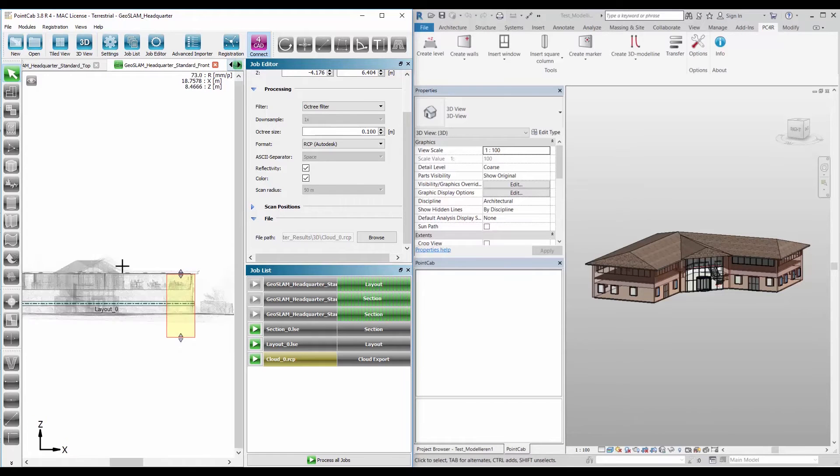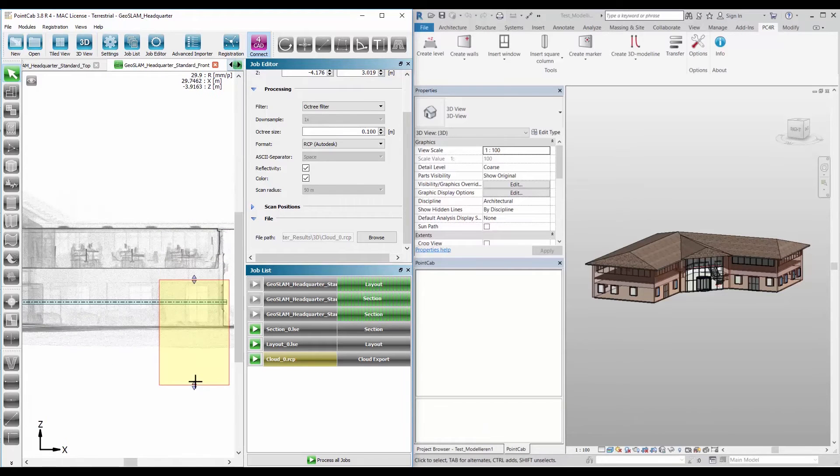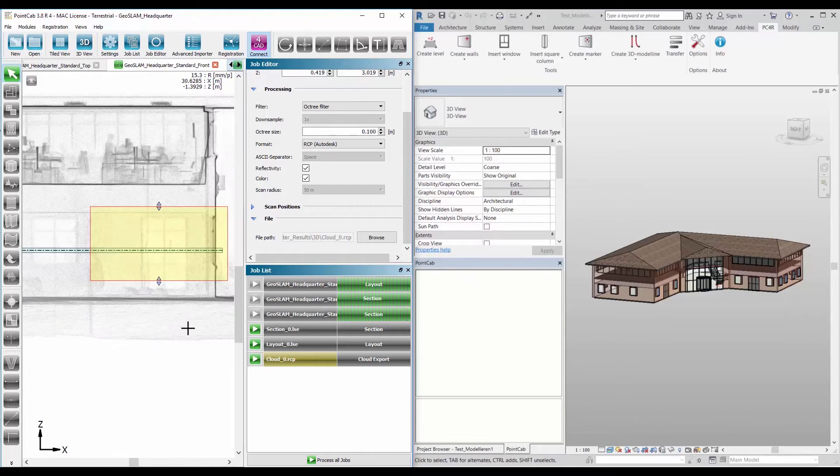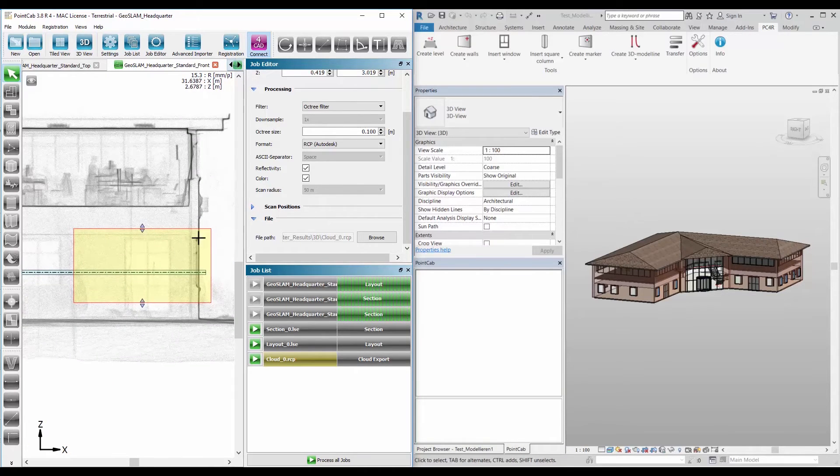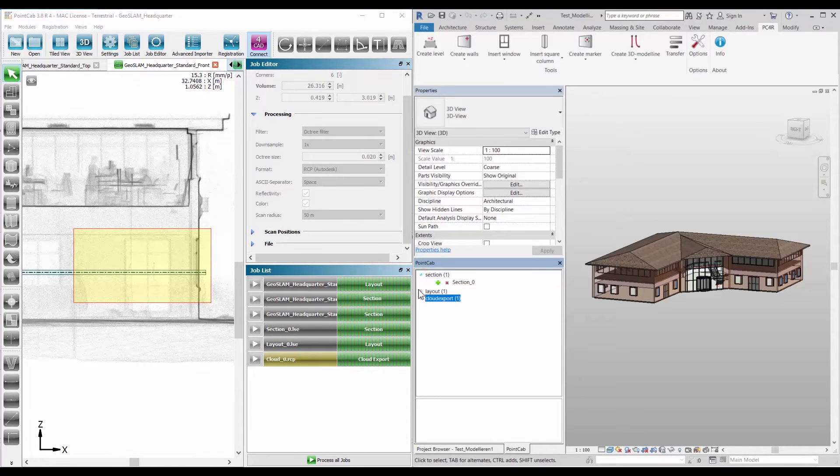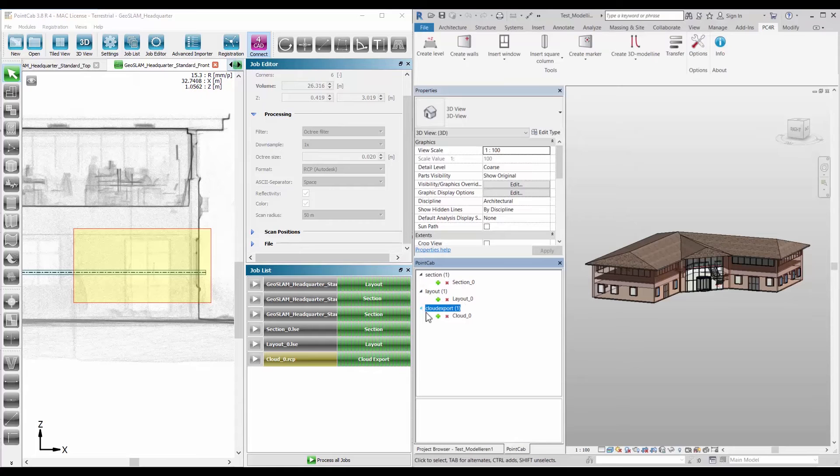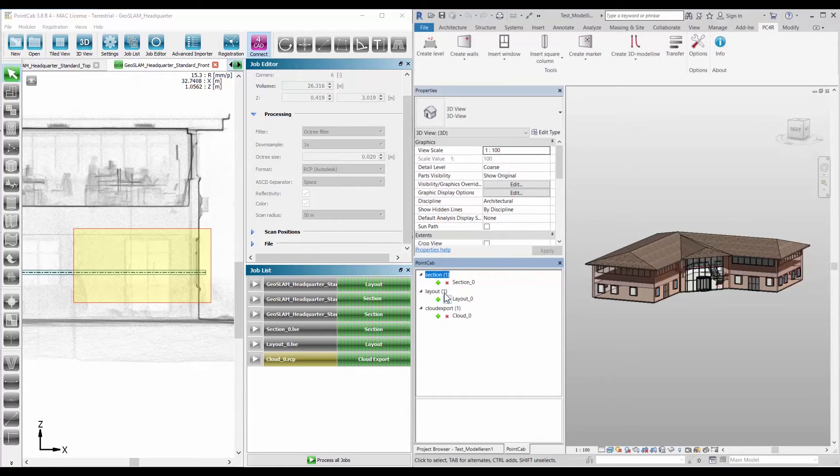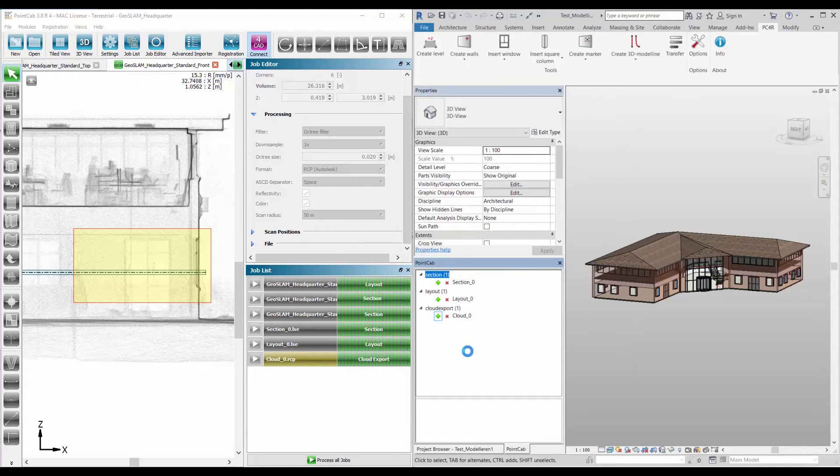After creating floor plans, sections, or point cloud exports, these automatically appear in the element overview in Revit. By clicking on the insert symbol, the floor plan or section is inserted into the project browser and is available there as a view.